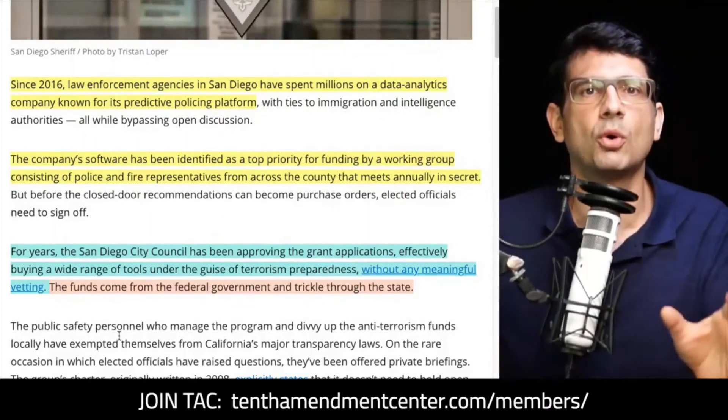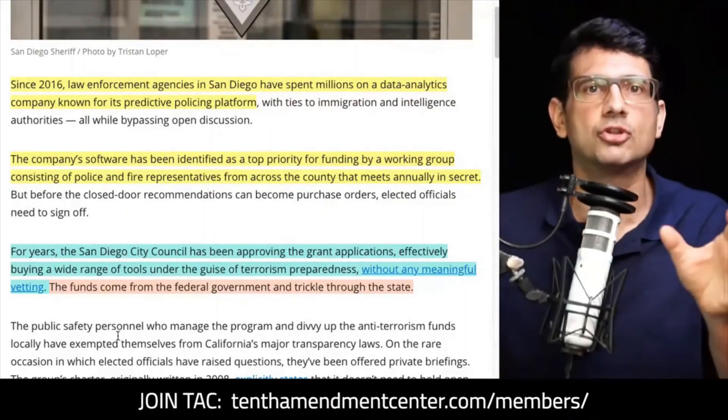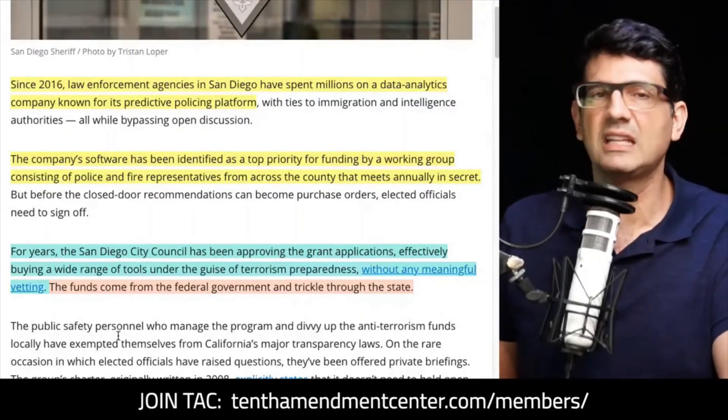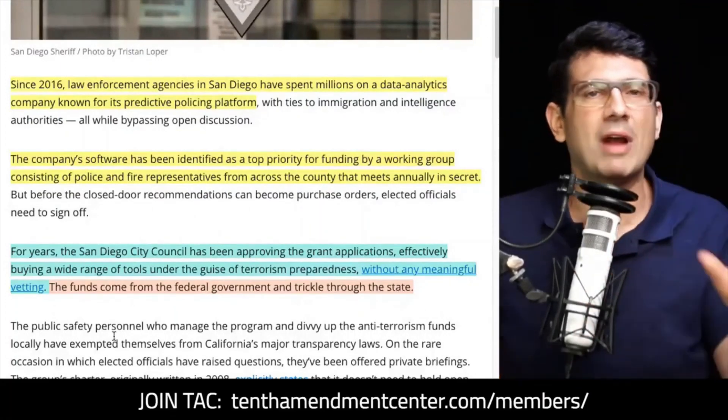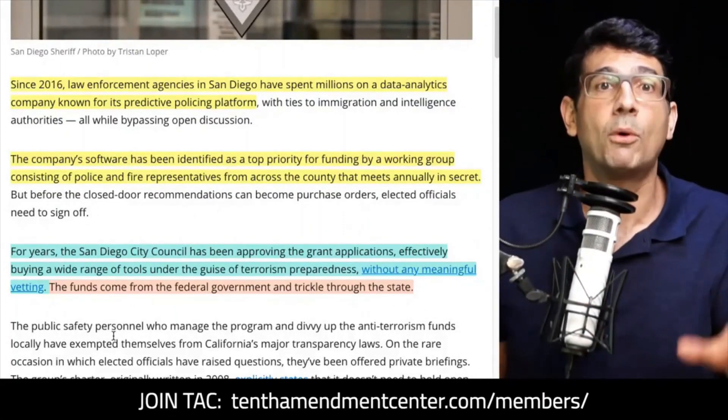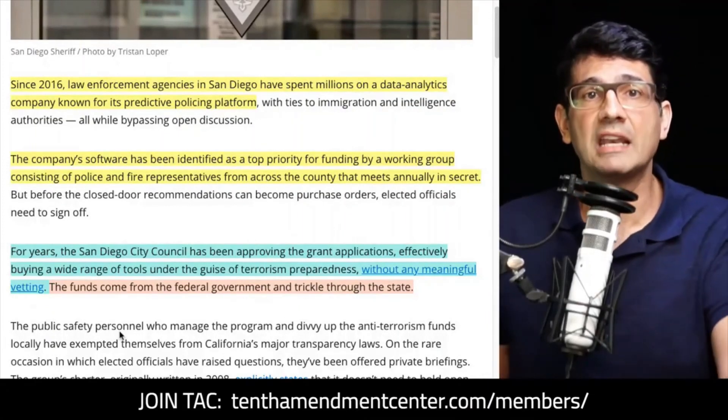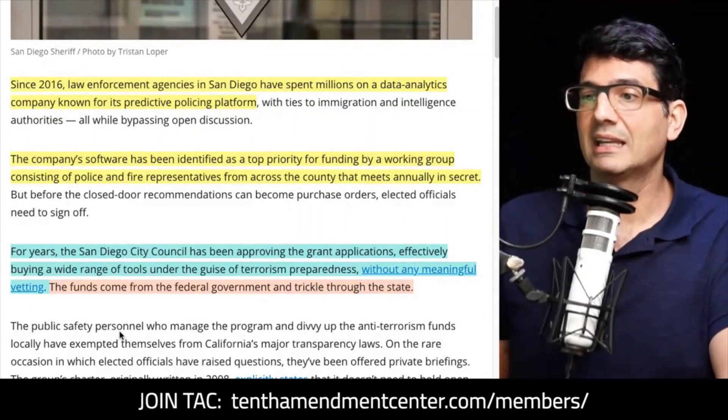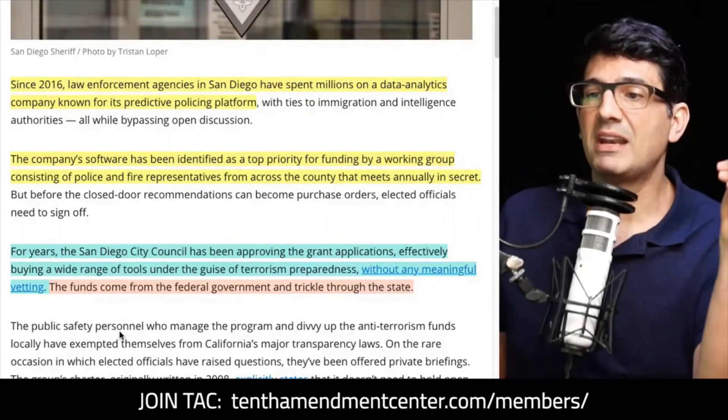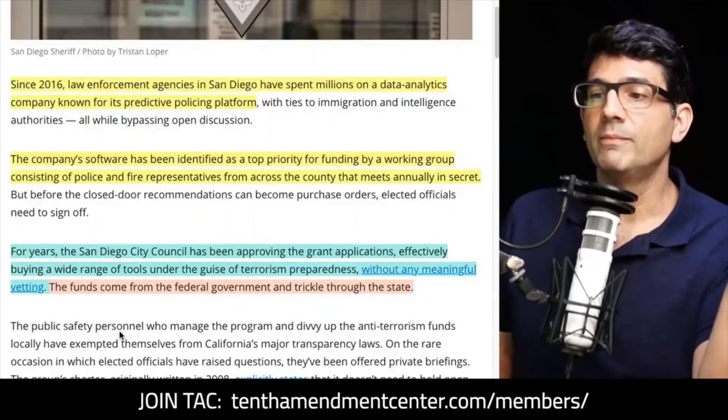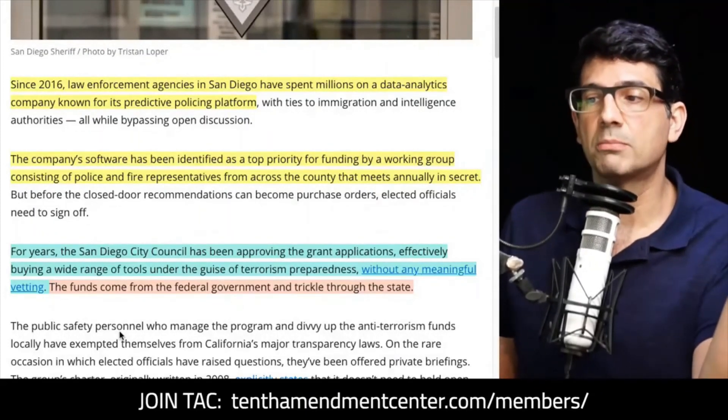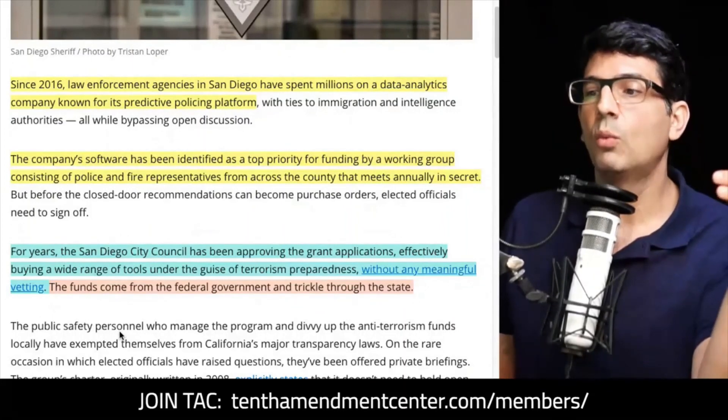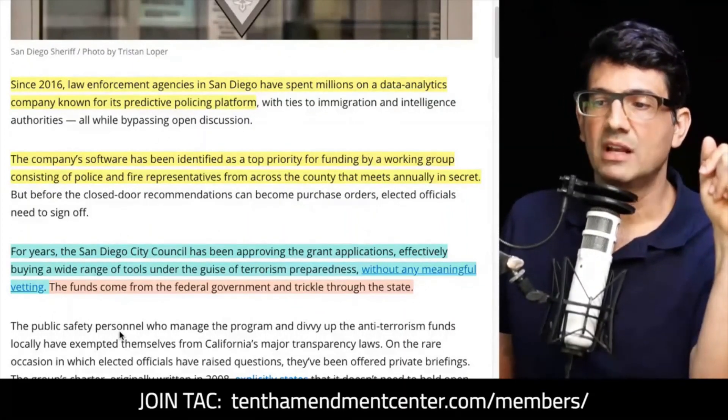So we can track and trace everything that we can possibly track and trace about you, so at some point in the future we can use that information as a weapon against you. So they have been effectively buying a wide range of tools under the guise of terrorism preparedness in San Diego City Council without any meaningful vetting.